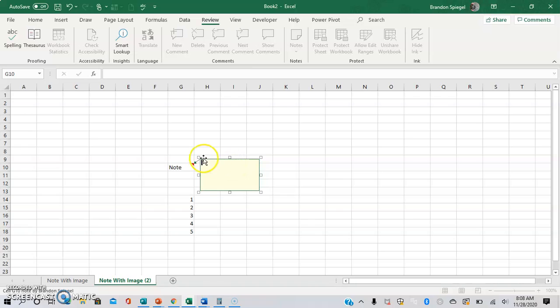Next, we're going to want to highlight over one of the little squares on the edge. And we want to make sure that we have the icon that looks like you're going to expand the comment before you right click, which is the next step, which is just basically the line with the two arrows on either end.